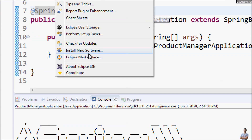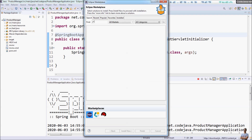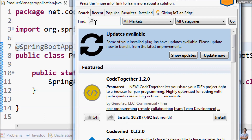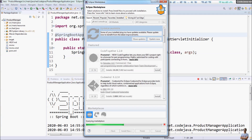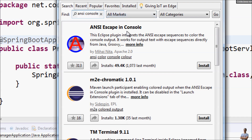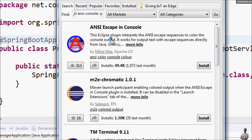Go to Eclipse Marketplace and search for 'ANSI console' here. You can see the first result is 'ANSI Escape in Console.' This Eclipse plugin interprets the ANSI escape sequence to color the console output. Click Install.